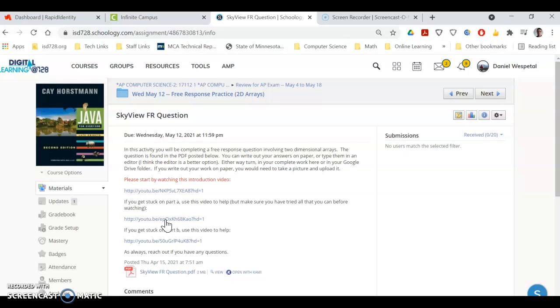All right, this is just a quick introduction to the SkyView free response question. It involves two-dimensional arrays, so you'll be using nested loops generally to loop through your rows and columns.